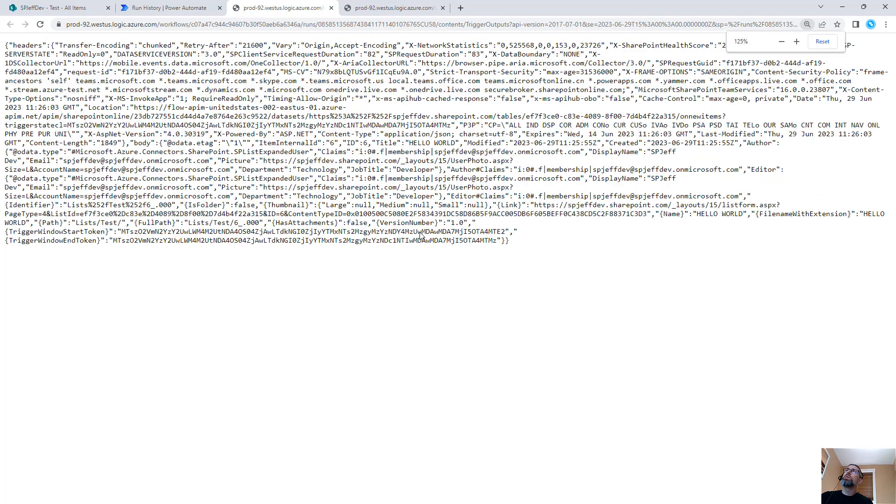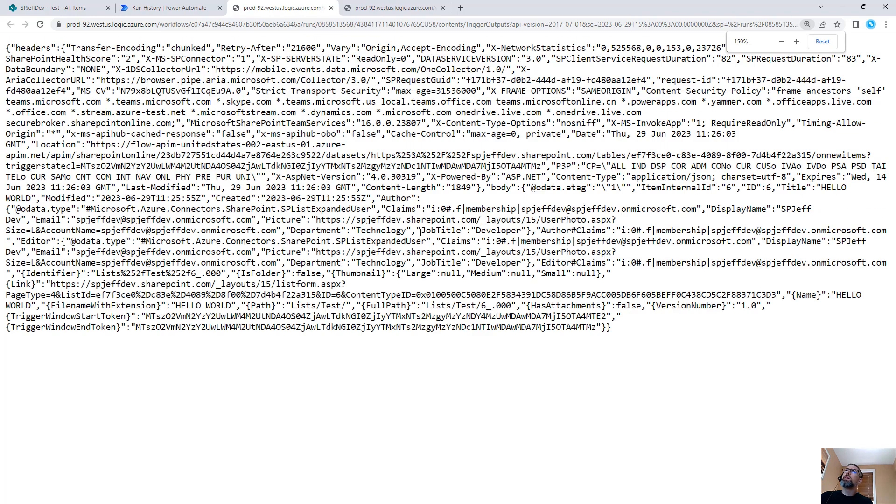And most people don't come in here to explore the output of the opening trigger block. But once we come in here, we see that there's a lot of data available. And there are times where this might be useful.